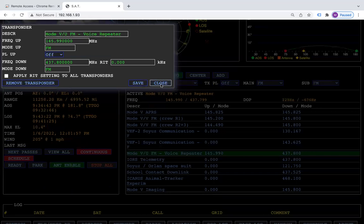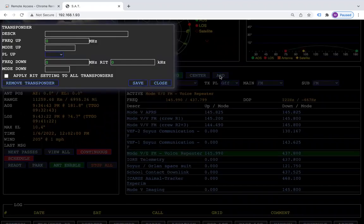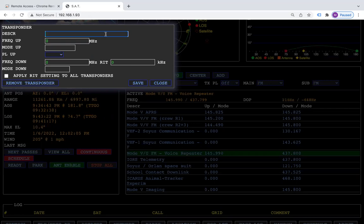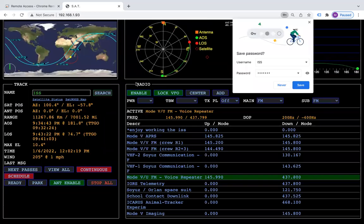So these are a couple of the new features. You can also come over here and you can add, and you can put a little note in here like 'enjoy working the ISS.'